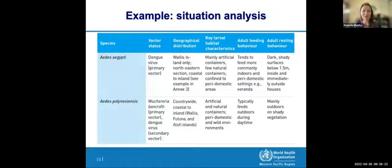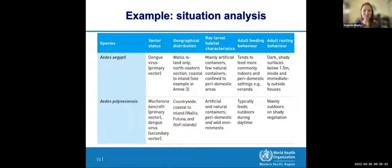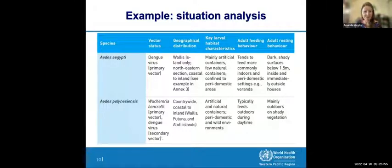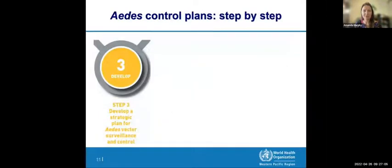As an example of summarizing your current vector control situation, you might include a table documenting the vectors you know you have and what you know about them — the disease risk, geographic distribution, and feeding and resting behaviors of relevance. It might be interesting to go through this process and note where any gaps are, where you might need to do some operational research to learn more about key vectors in certain locations.